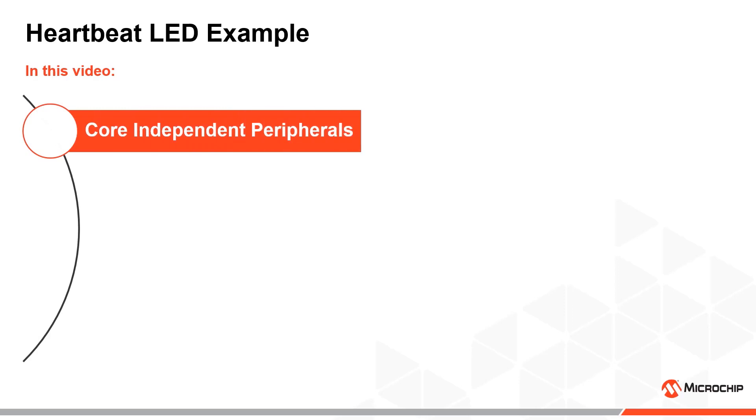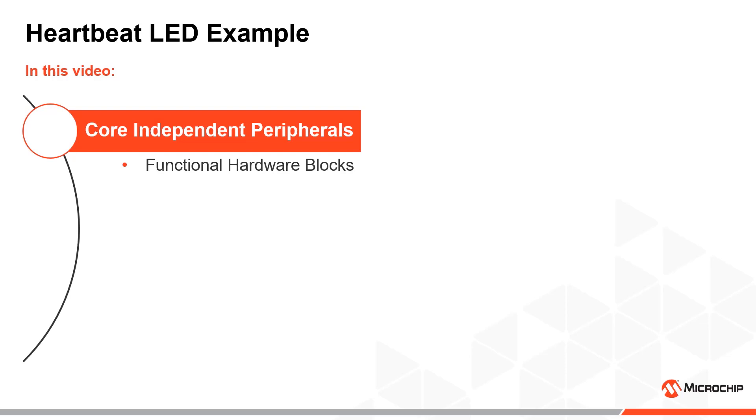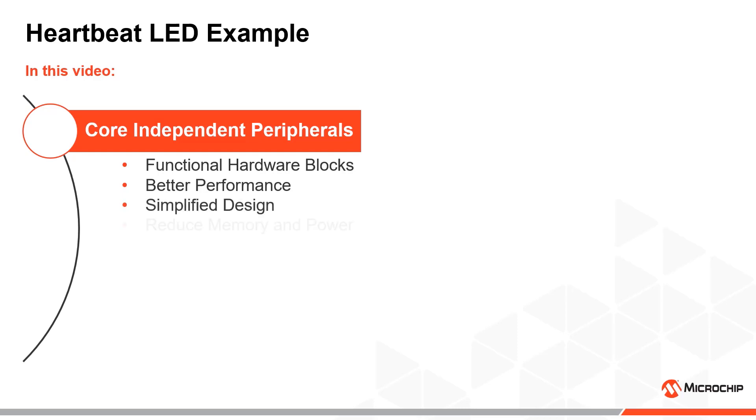Once initialized, core independent peripherals are functional hardware blocks designed to handle specific tasks with no code or supervision from the CPU. Because the peripheral functionality is deterministically and reliably performed in hardware instead of software, they enable system performance that is far beyond typical microcontroller units. Another benefit is that the design experience is simplified while having the potential to both optimize the memory and power budget of an application.